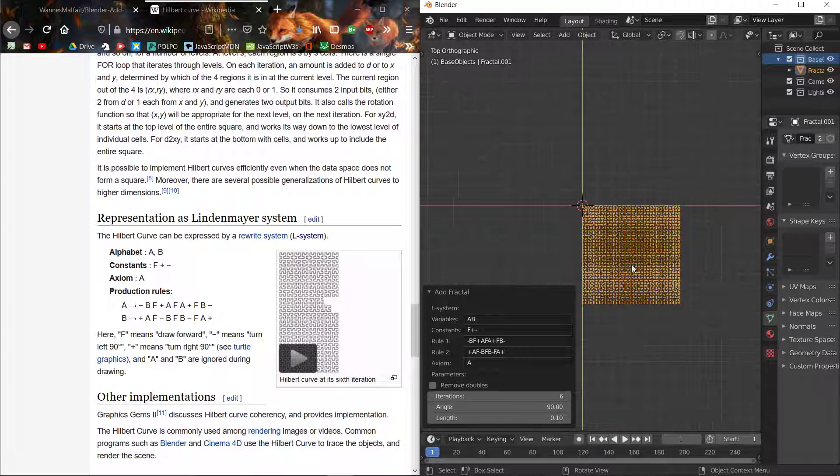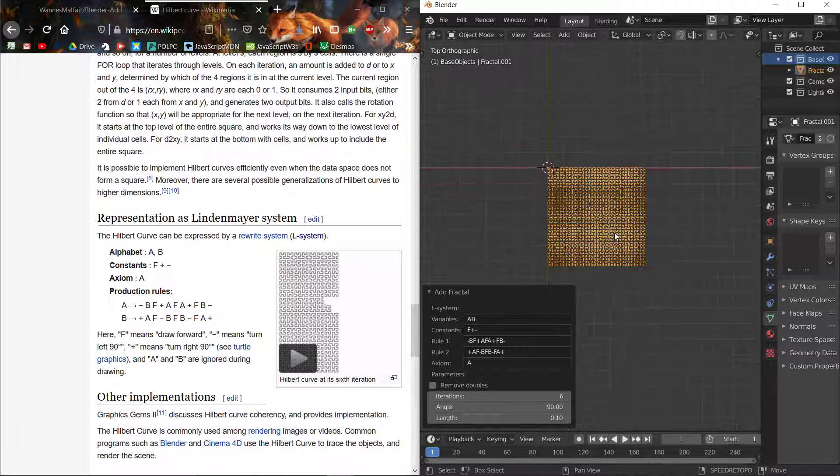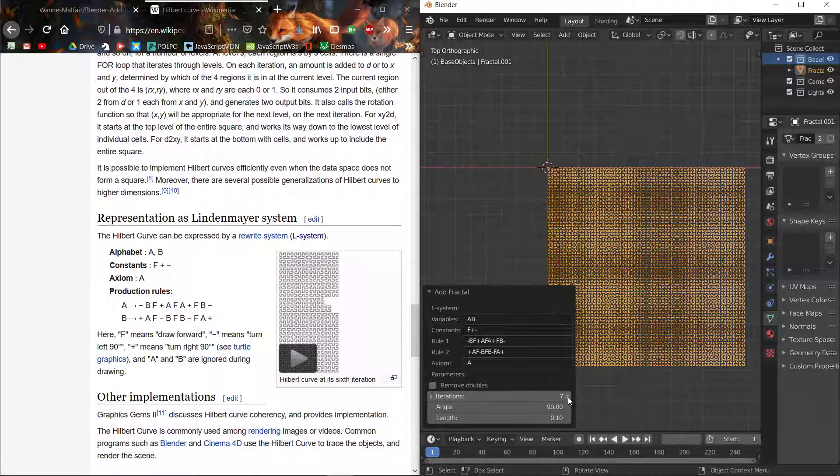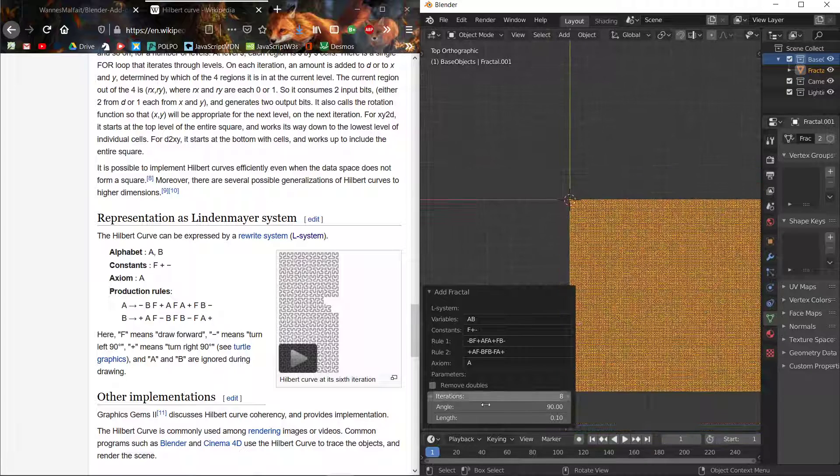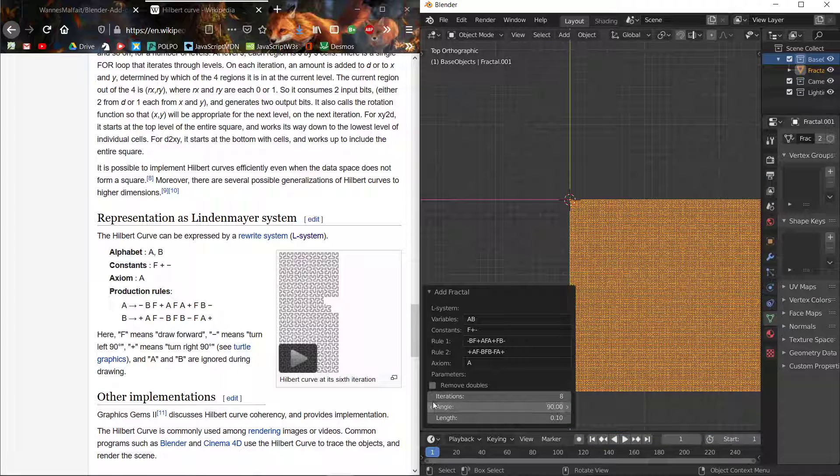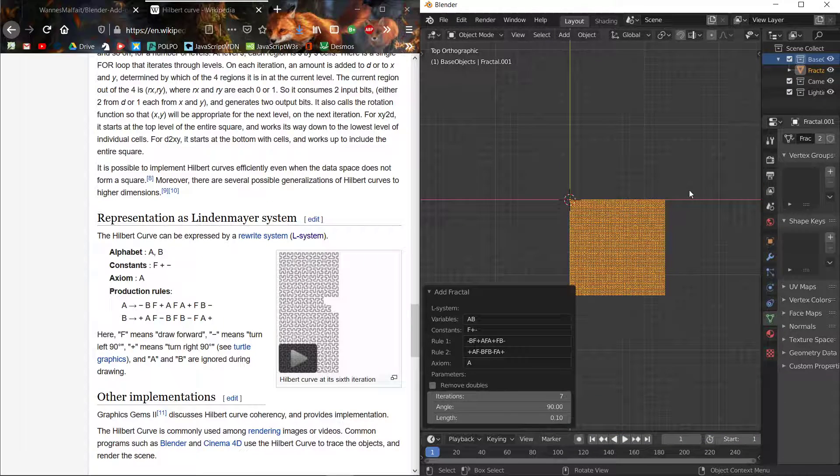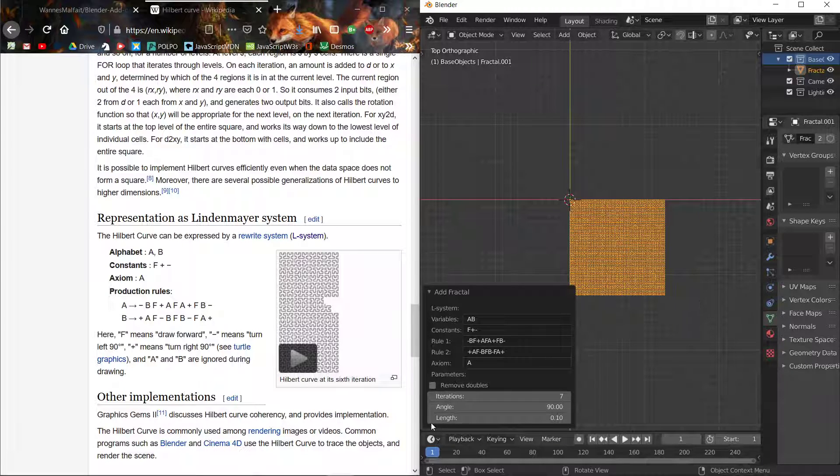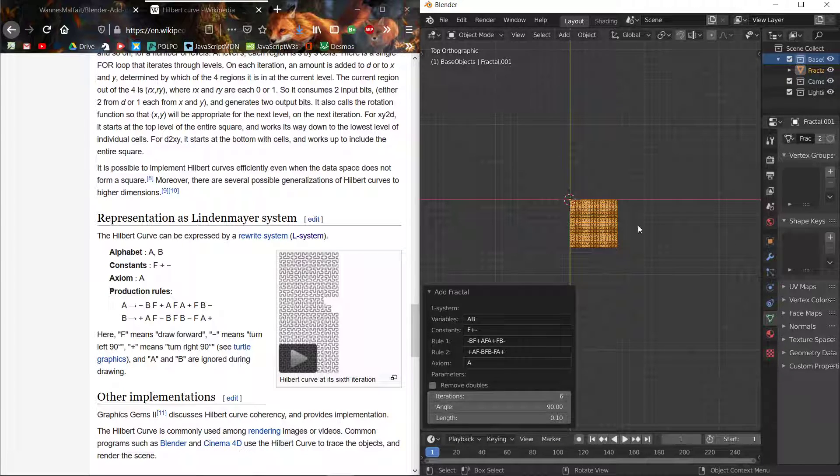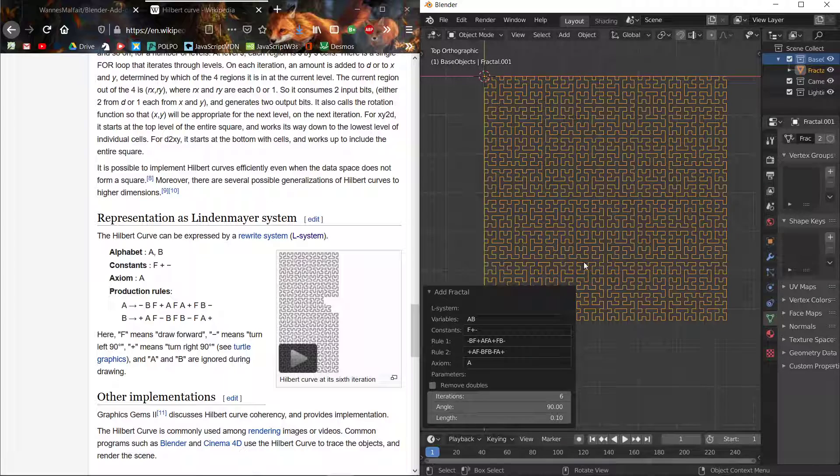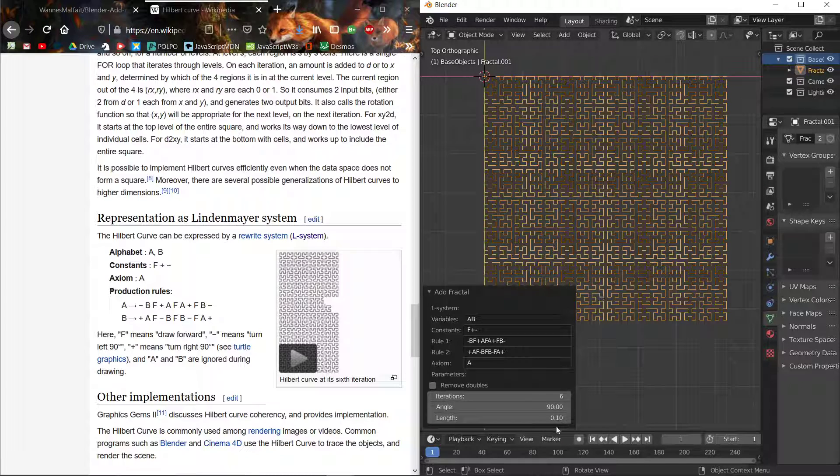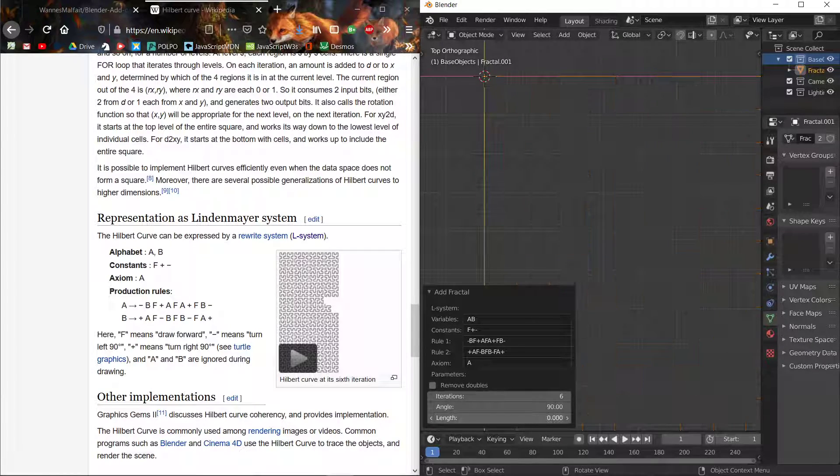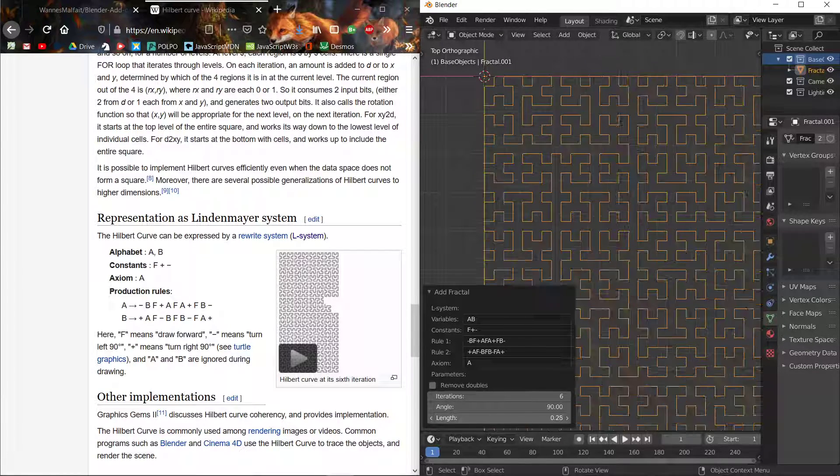This will obviously slow down after a while, so be careful. Currently our object is already 12 meters, so it's a bit much. You can see how much you want, and then you change the size from here.